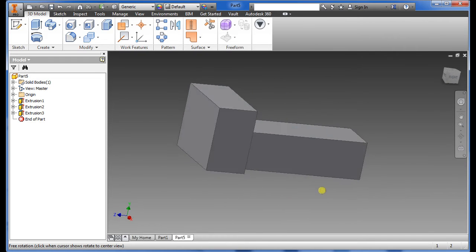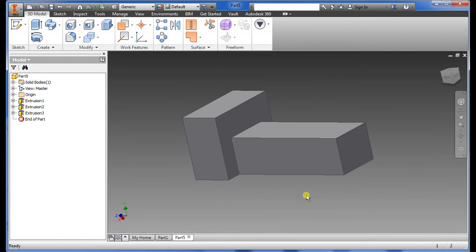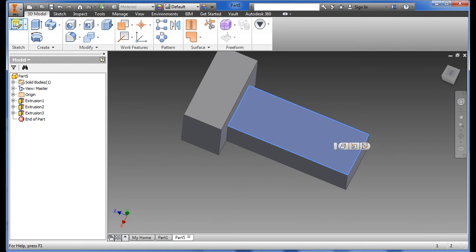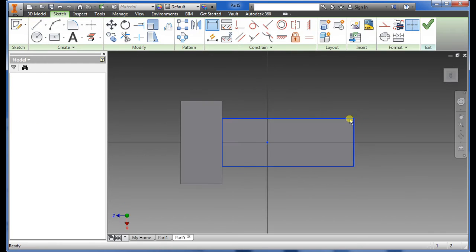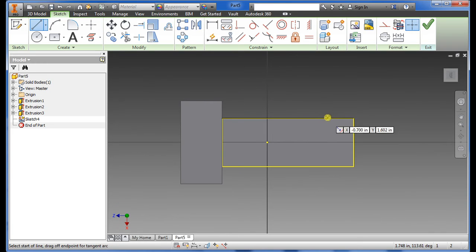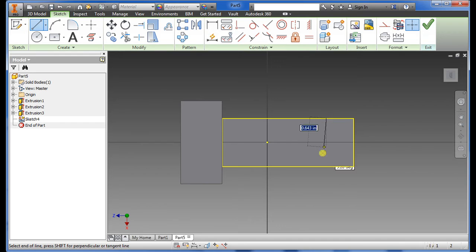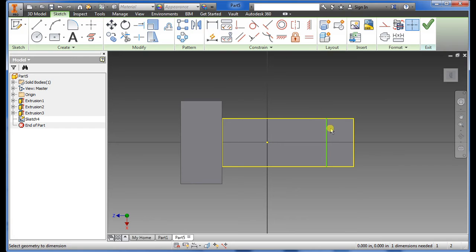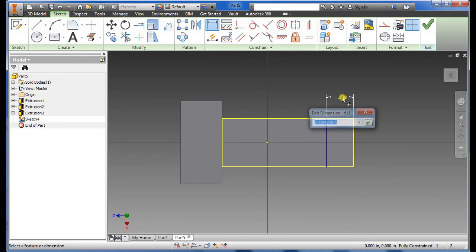Now we're getting close to it. What we want to do now is select the face again on top there, sketch, draw another vertical line straight down, snap onto the yellow line there. Dimension it again, this time we want 0.76 and then check.